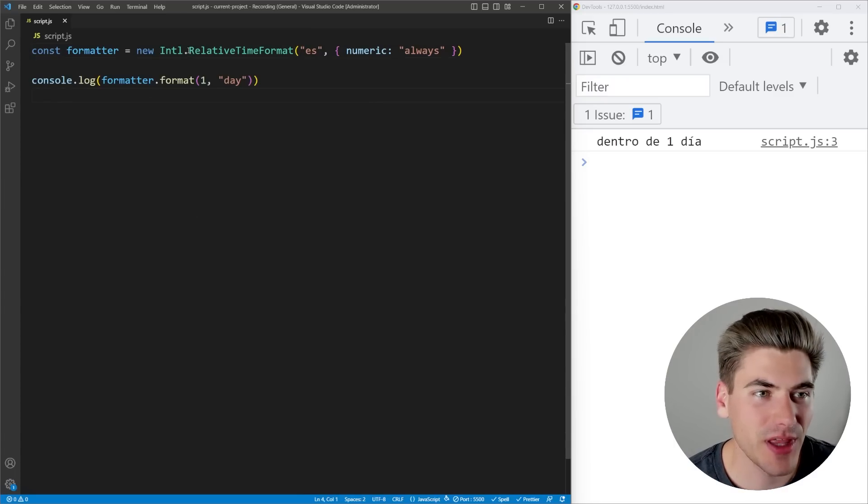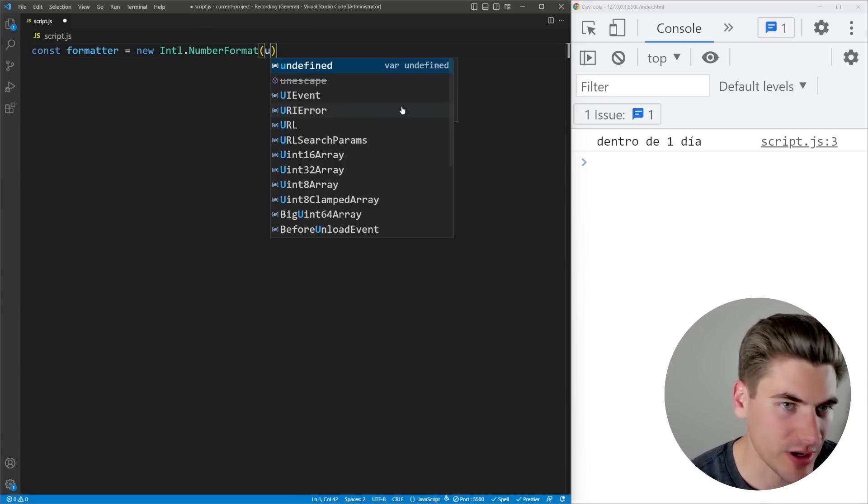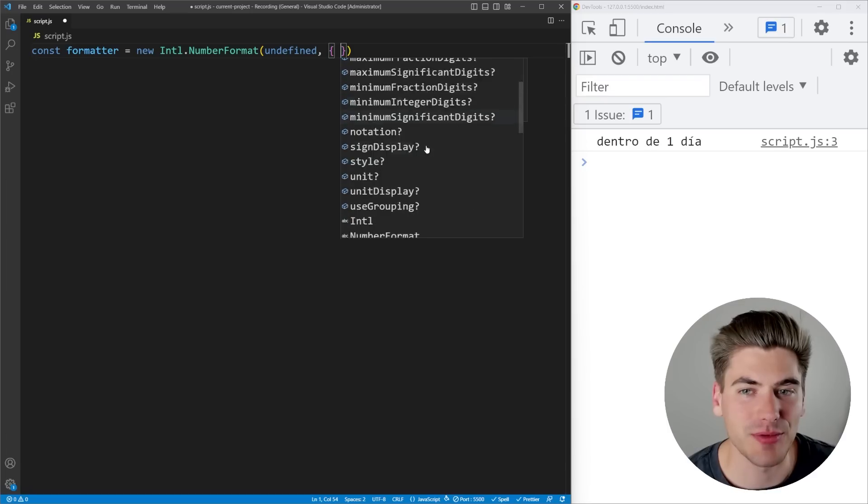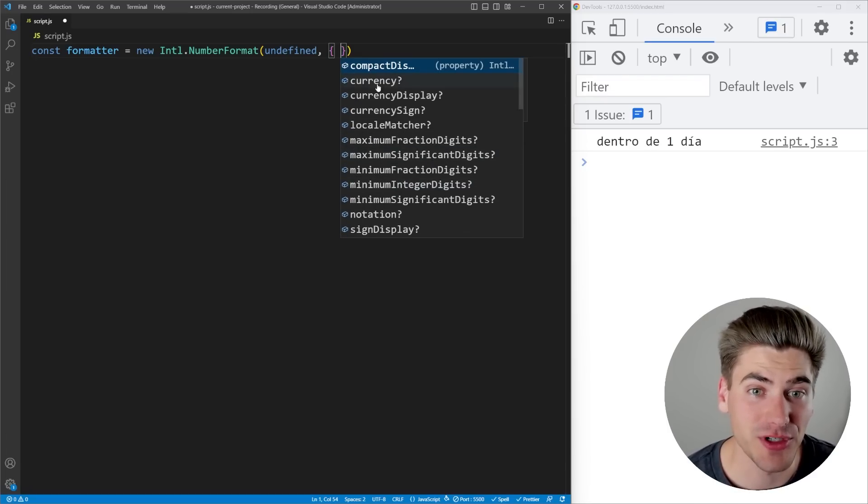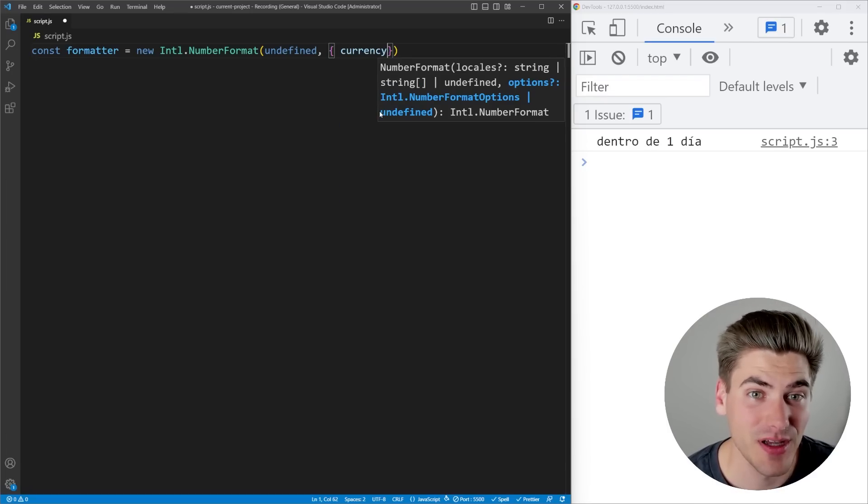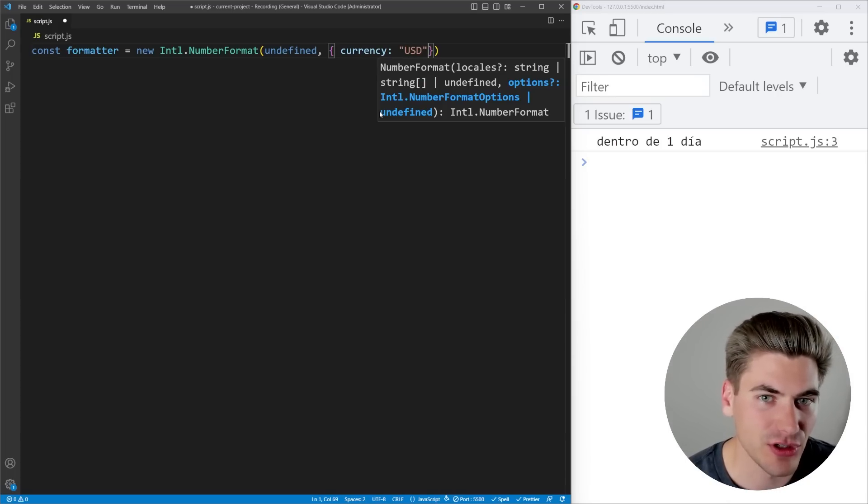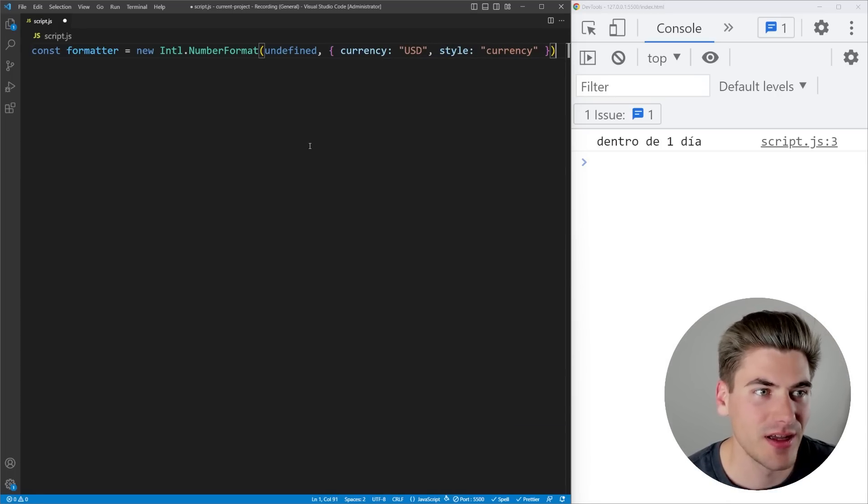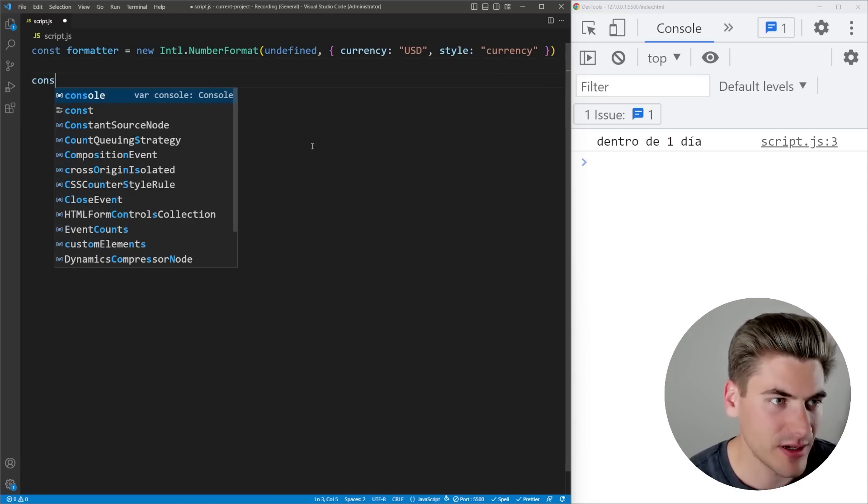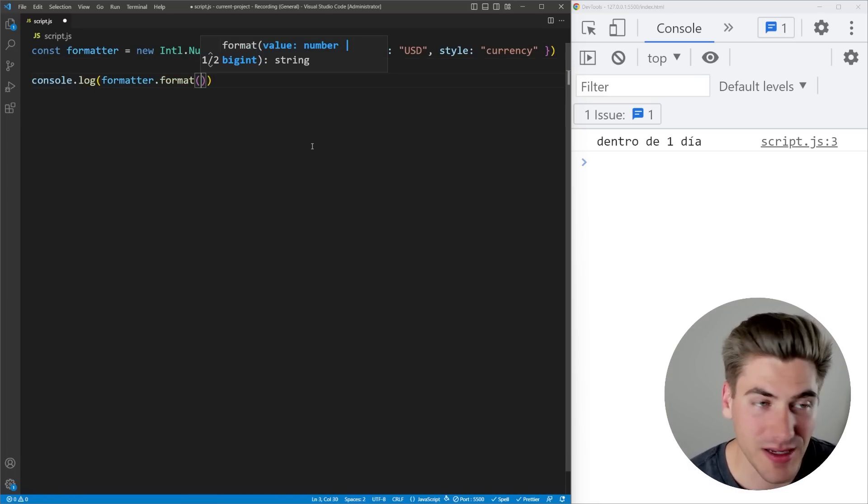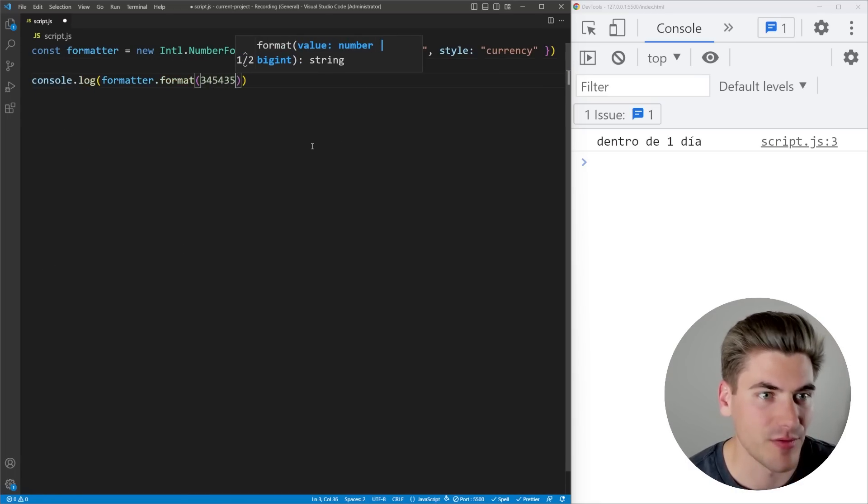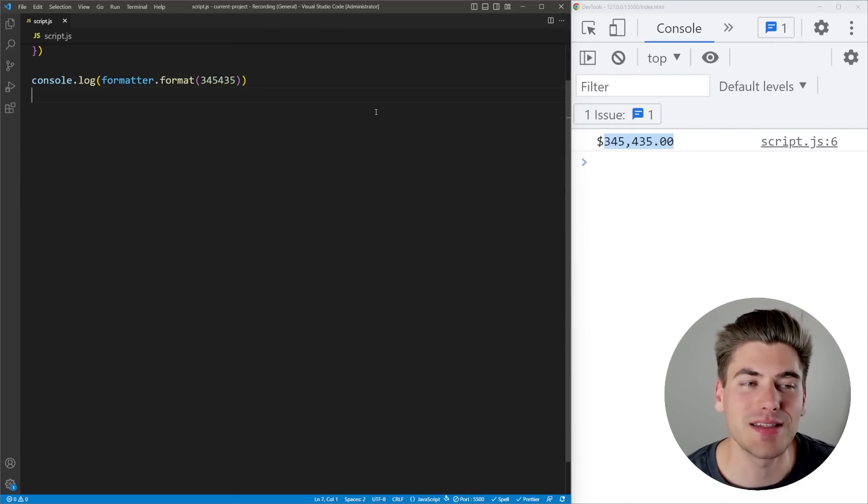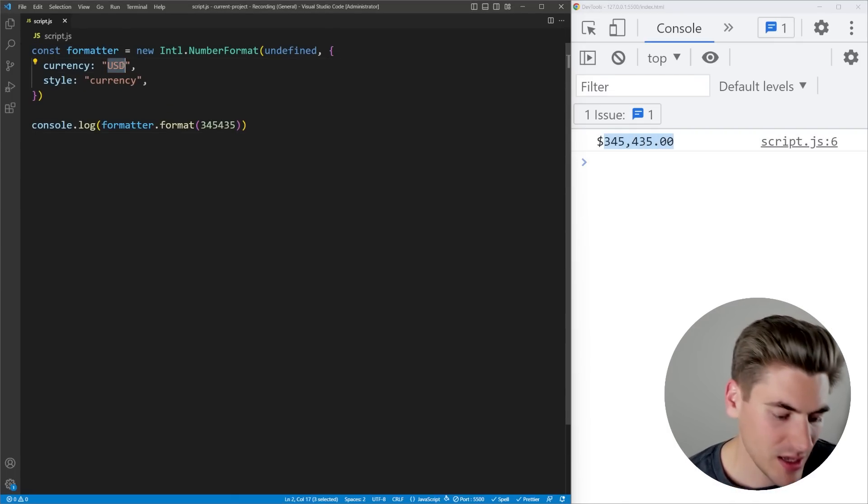The next one I want to look at here is going to be the number formatter, which is another incredibly useful one. If we pass in options, you can see this one actually has a ton of different options. If I want to do a currency, I can say I want to do USD, and I'm going to pass in a style here saying that I specifically want to do currencies. Now if I console.log, I'm going to format my particular number here. Let's just say that I have a big number like this, and you can now see it's formatted inside of a currency style format for US dollars.